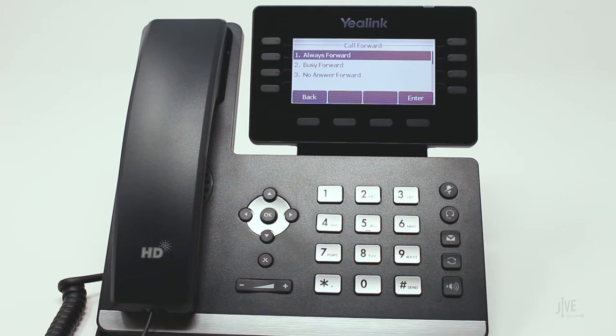Select the desired forwarding type. Let's assume that you're going to be out of the office and you would like to forward all of your calls to a colleague during that time. For this scenario, select Always.